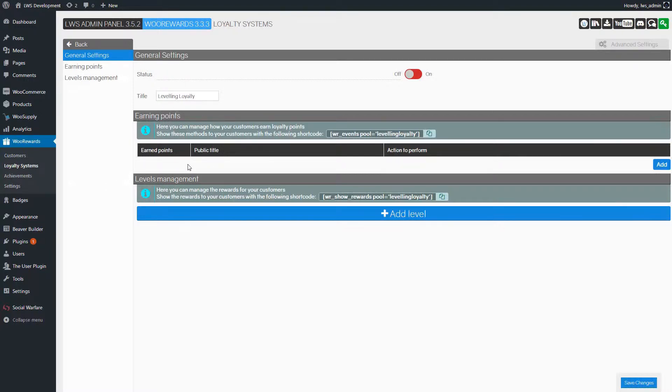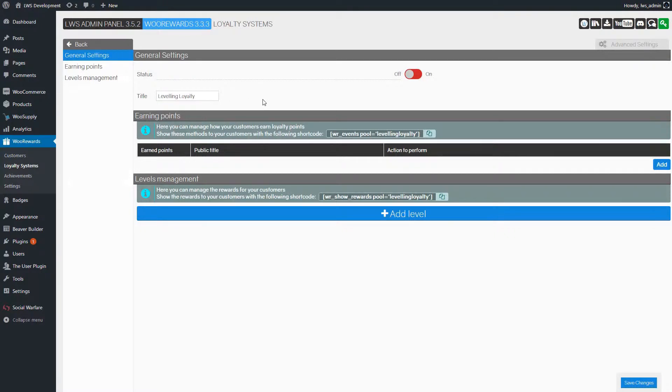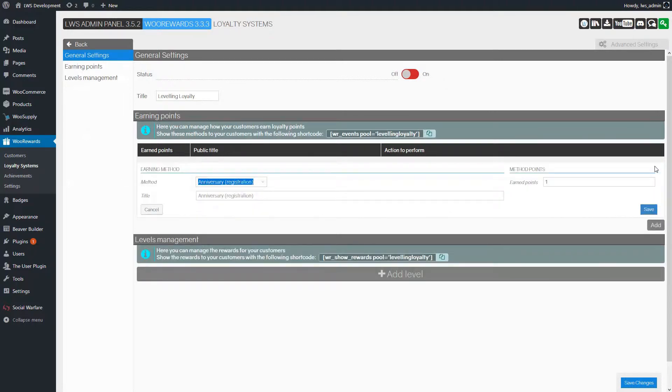In the General settings section, we find the actual status and the title. We'll come back to this later, and we'll directly go to the next section. In the Earning points section, let's add a method to earn points. We'll click the Add button to bring up a new form.